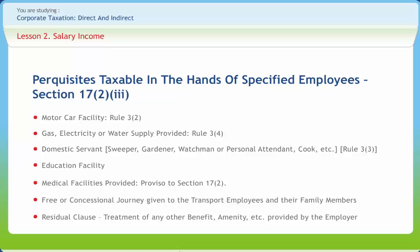For education facility: where the educational institution is itself maintained and owned by the employer, the value of this perquisite shall be nil if the cost of such education or the value of benefit per child does not exceed rupees 1,000 per month. Where free education facilities for household members of the employee are allowed in any other educational institution by reason of his employment, the cost of education in a similar institution in or near the locality is the value of the benefit.